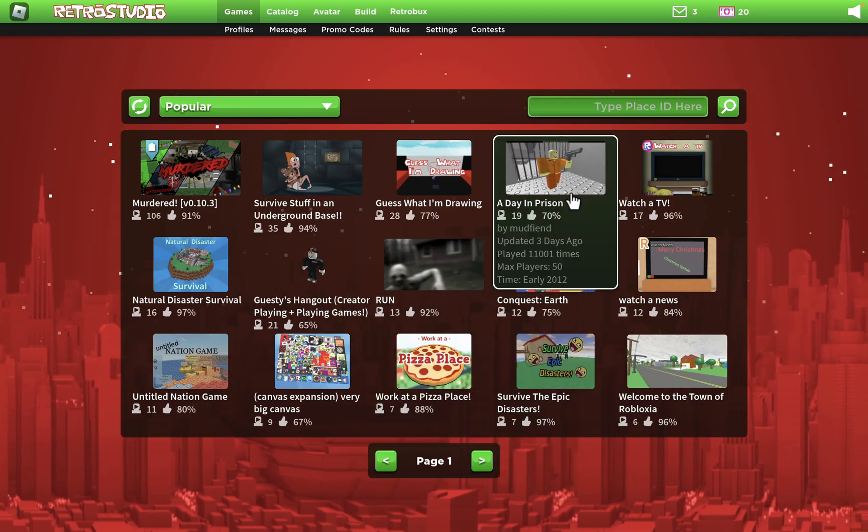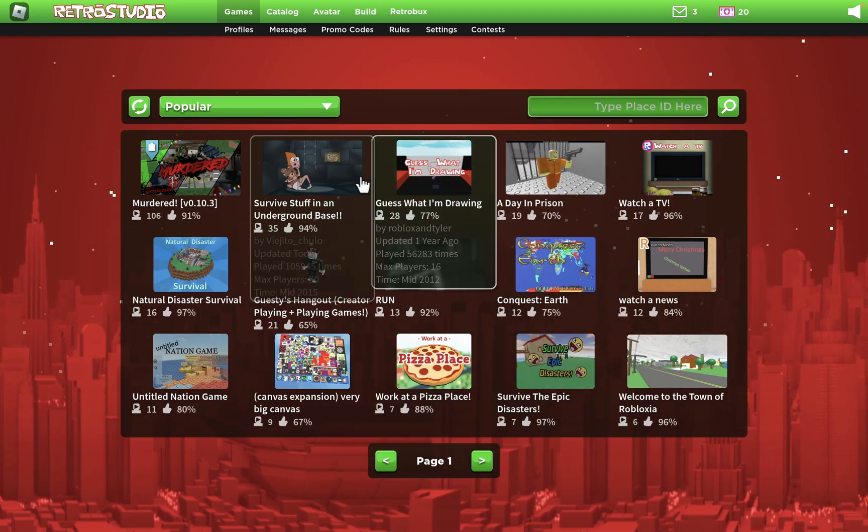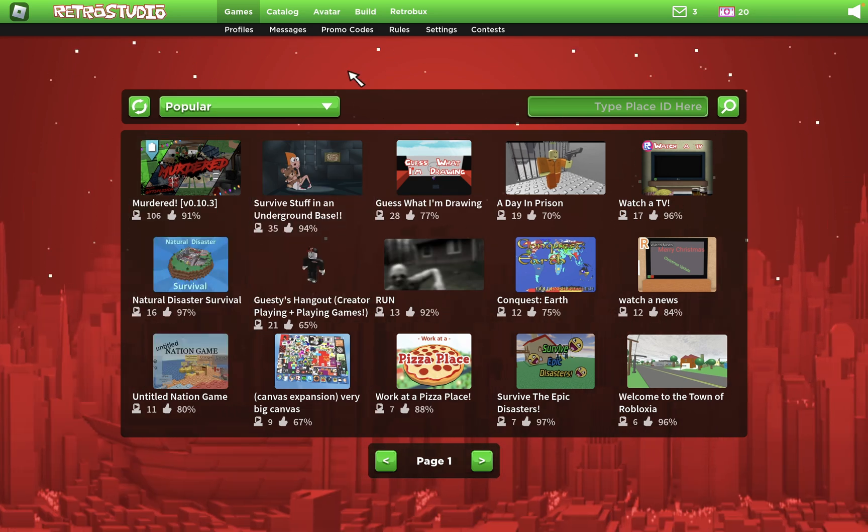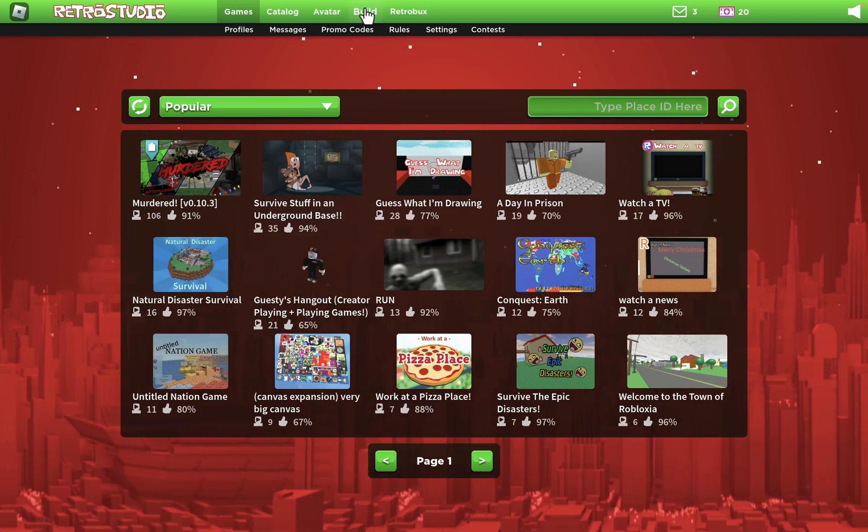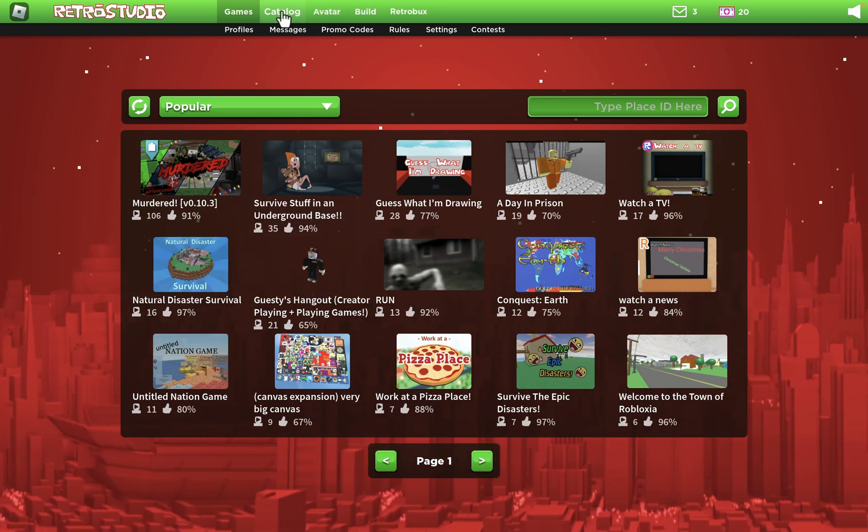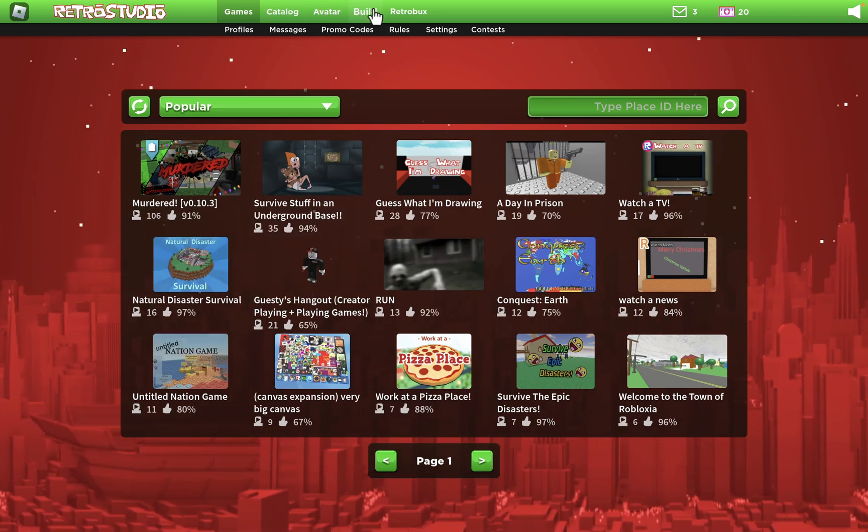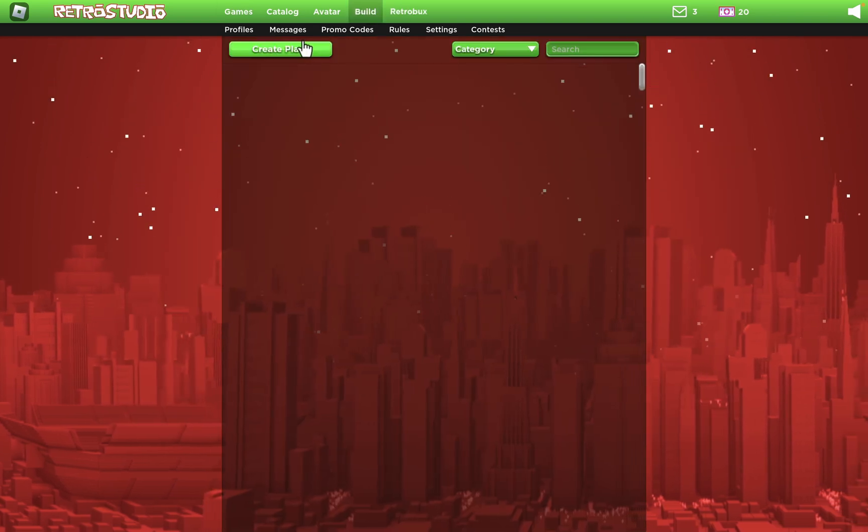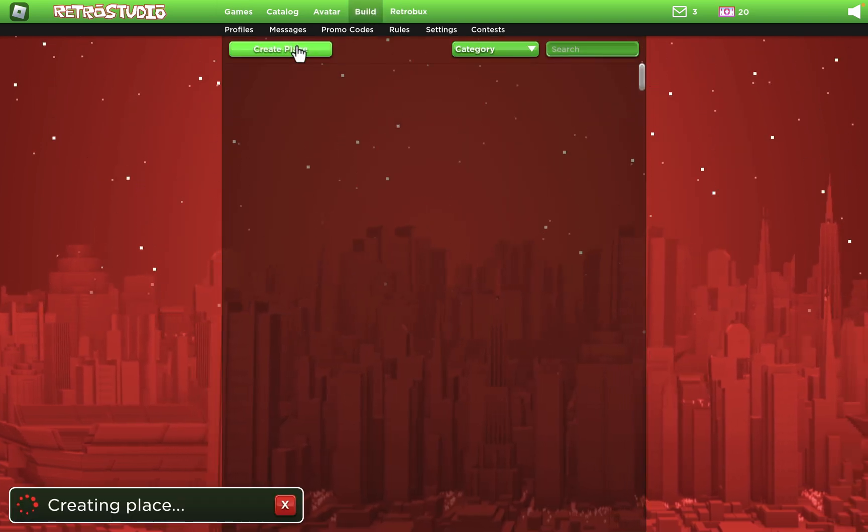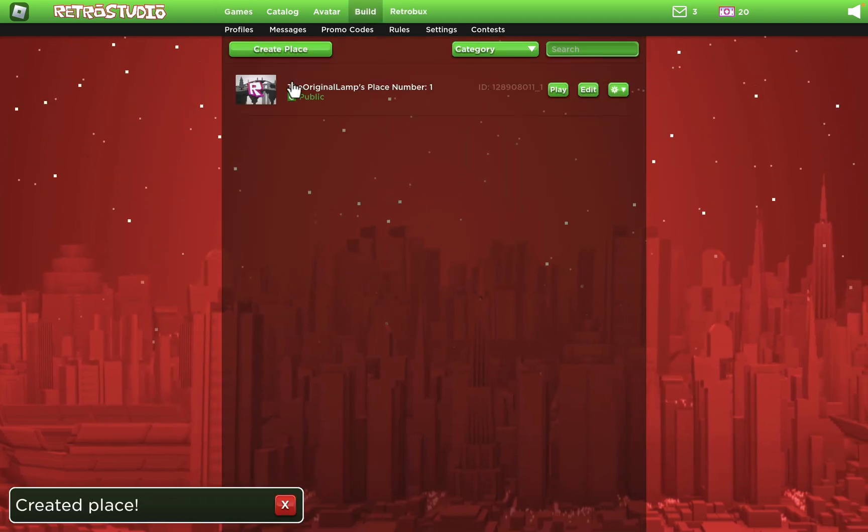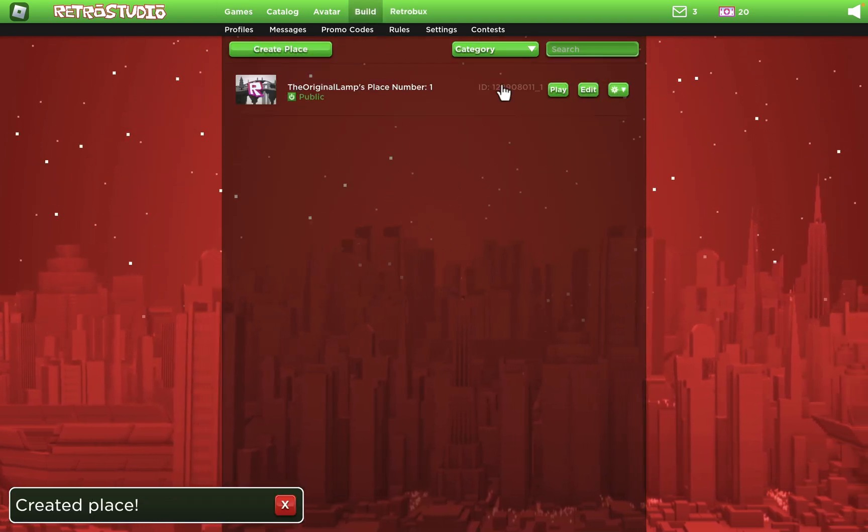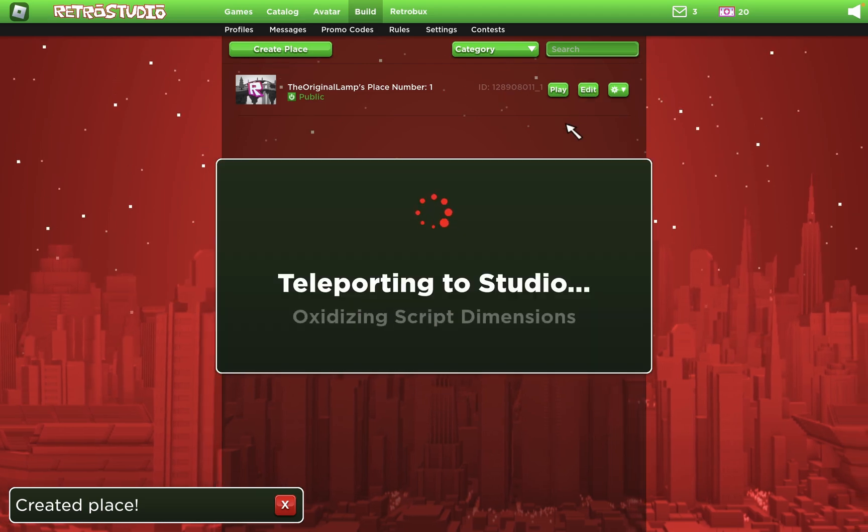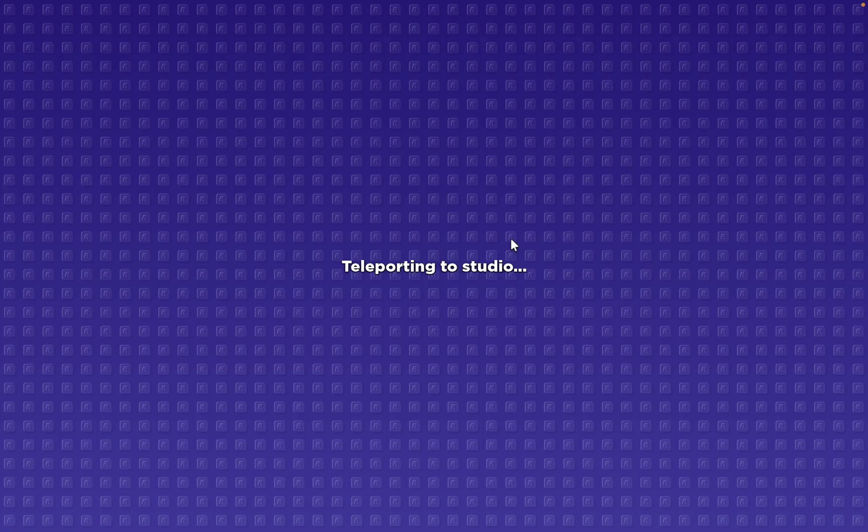Honestly, if I just play this right now, that is interesting. Yeah, people are just making games here. That is amazing. Okay, avatar, catalog, build, create place. Okay, how do I edit? Teleporting to studio.